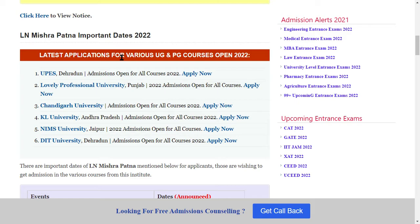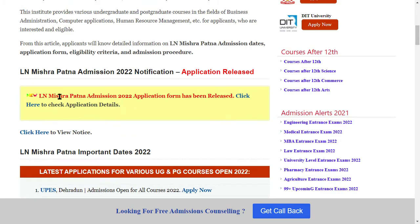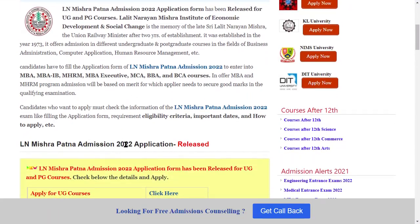You need to be very proactive and take admission. If you want to take admission, go to the description box — we are going to apply there. Click on the application form, fill it, and take admission. Click here to check application details and scroll down.